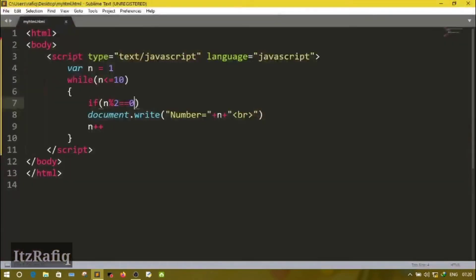The next loop is do-while loop. In a while loop, if the condition is false then the loop will not run at all — it will directly exit. But in a do-while loop, even if the condition is false, it can still run one time. In a do-while loop, it first executes the body of the loop, then checks the condition.